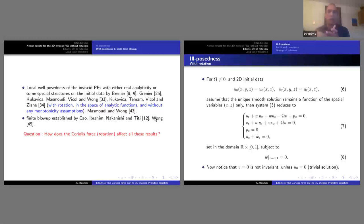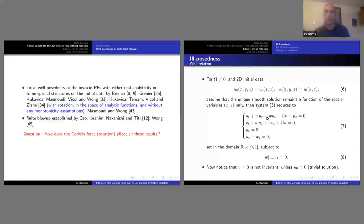Let's take omega non-zero — a non-zero Coriolis force — and take an initial condition that is 2D and y-independent. If we rewrite the primitive equation for this type of solution, we get equation number 7, subject to the boundary condition that W is zero at the top and bottom of the domain.